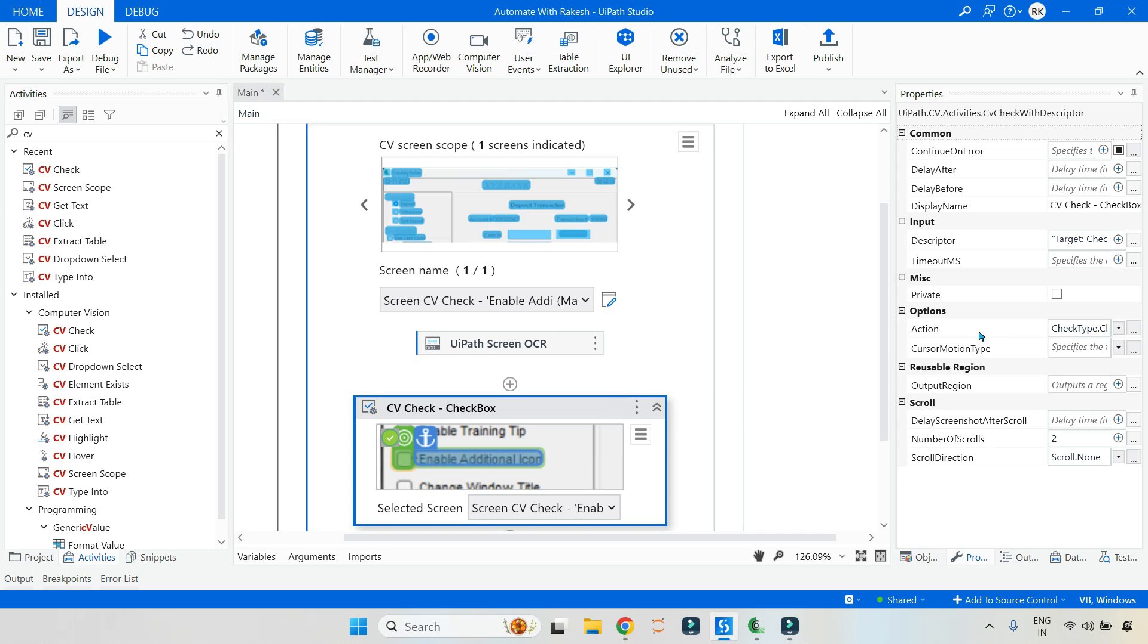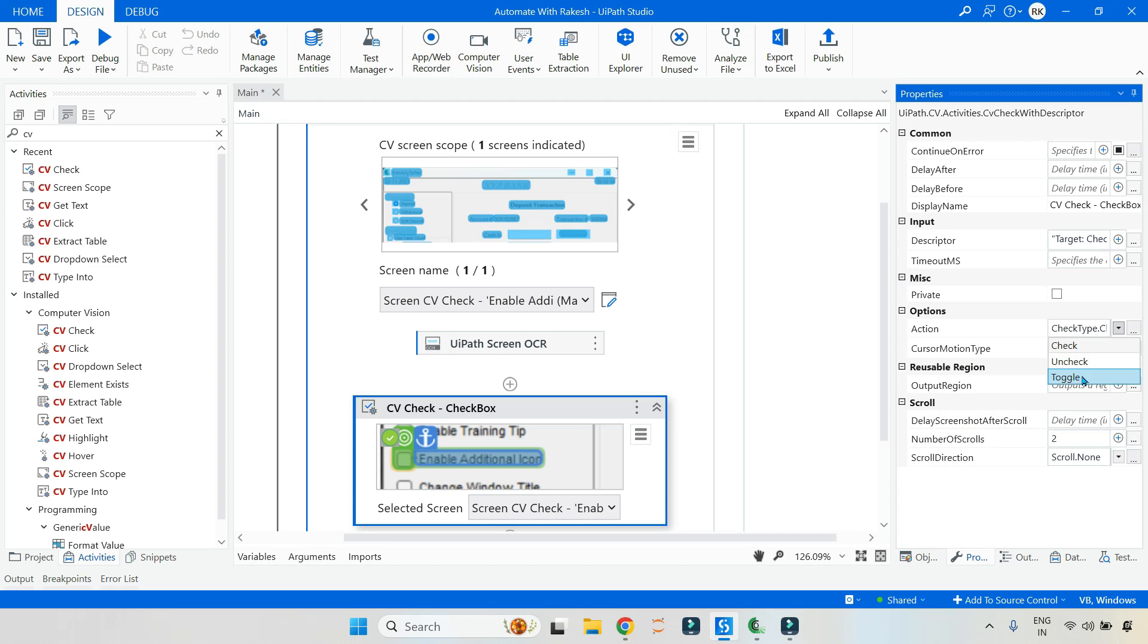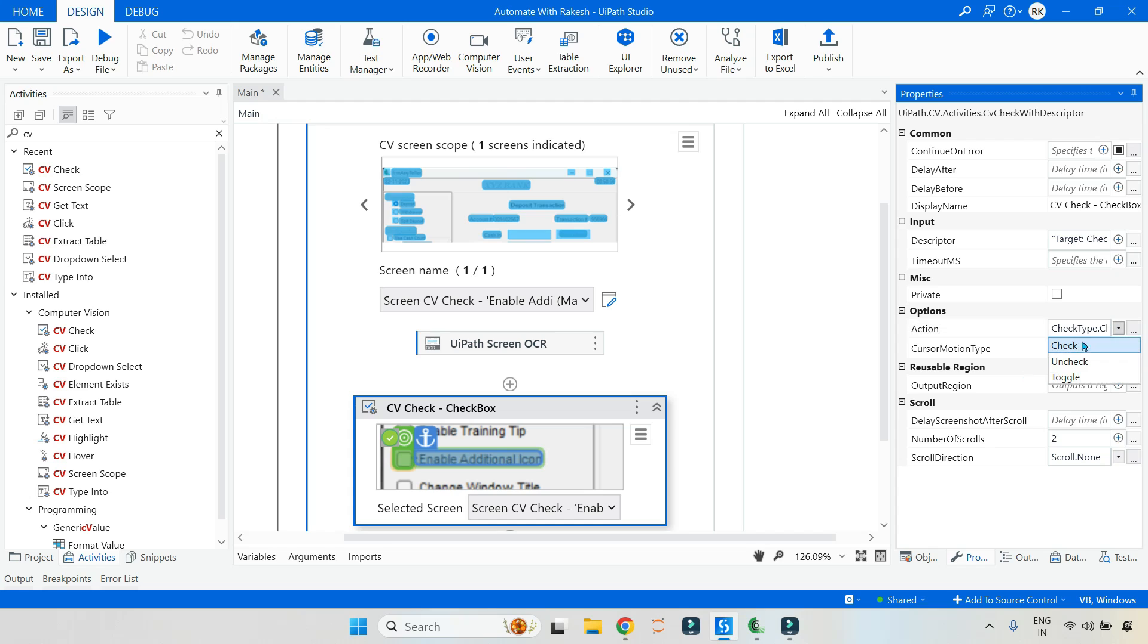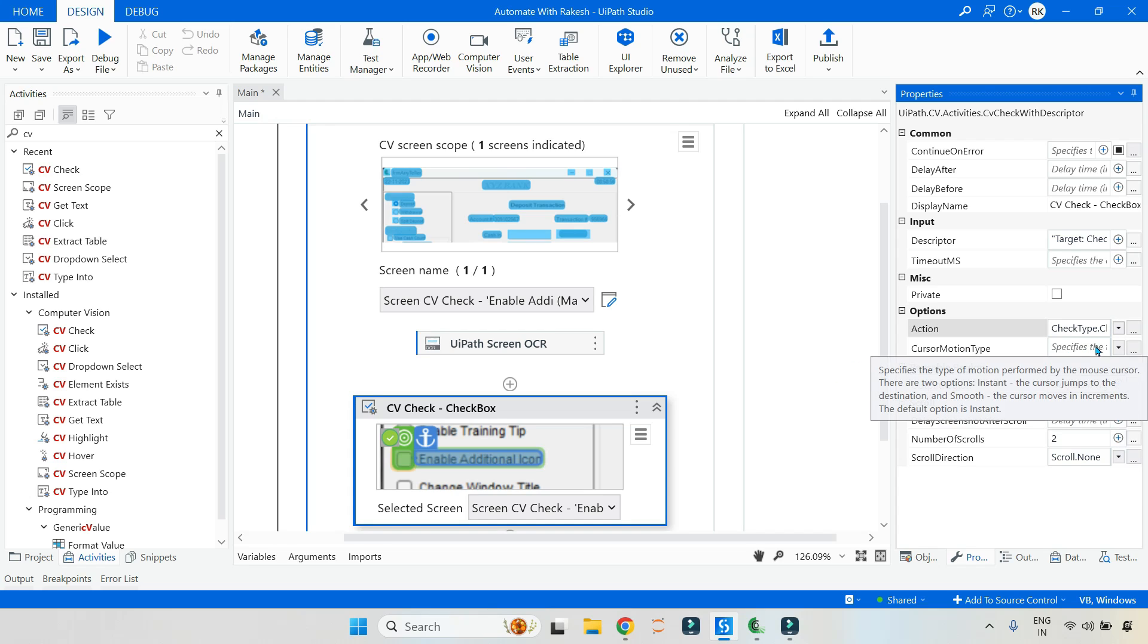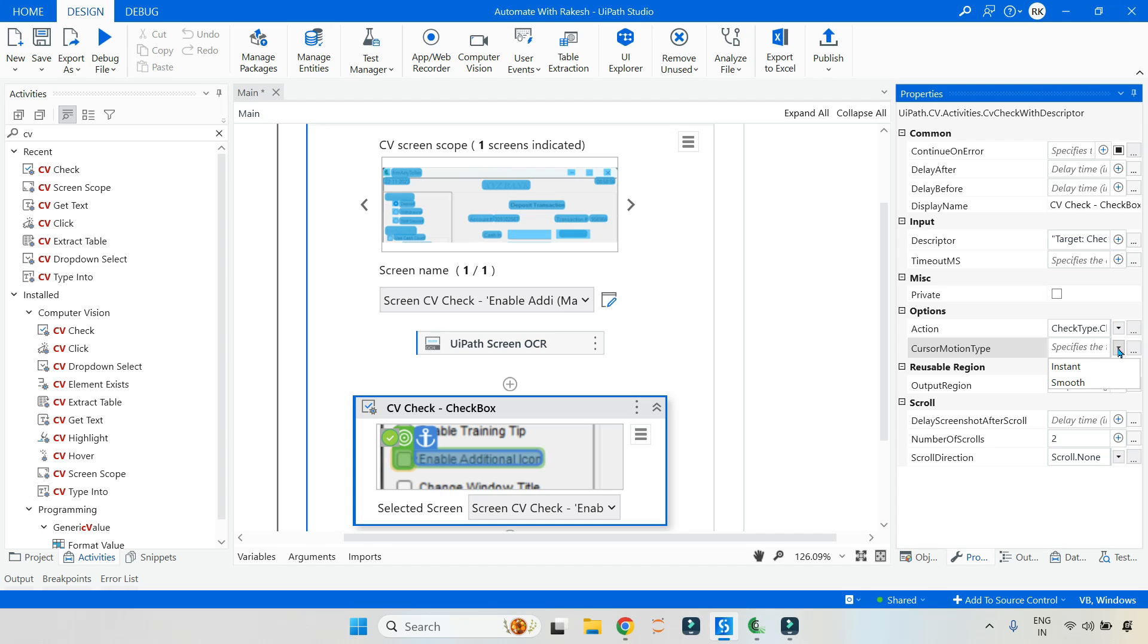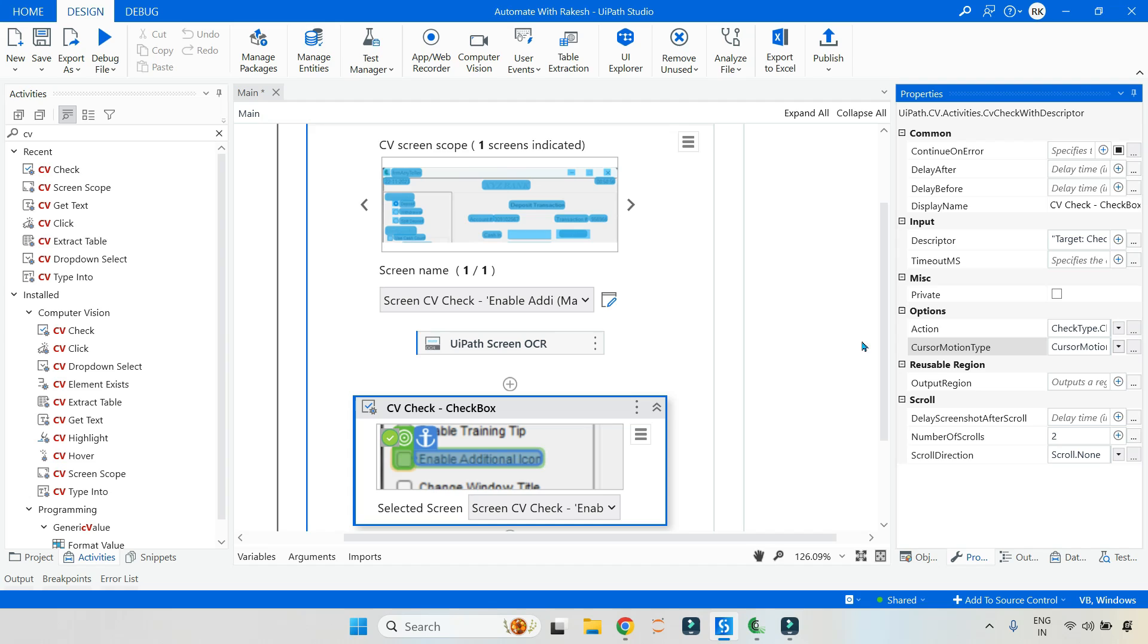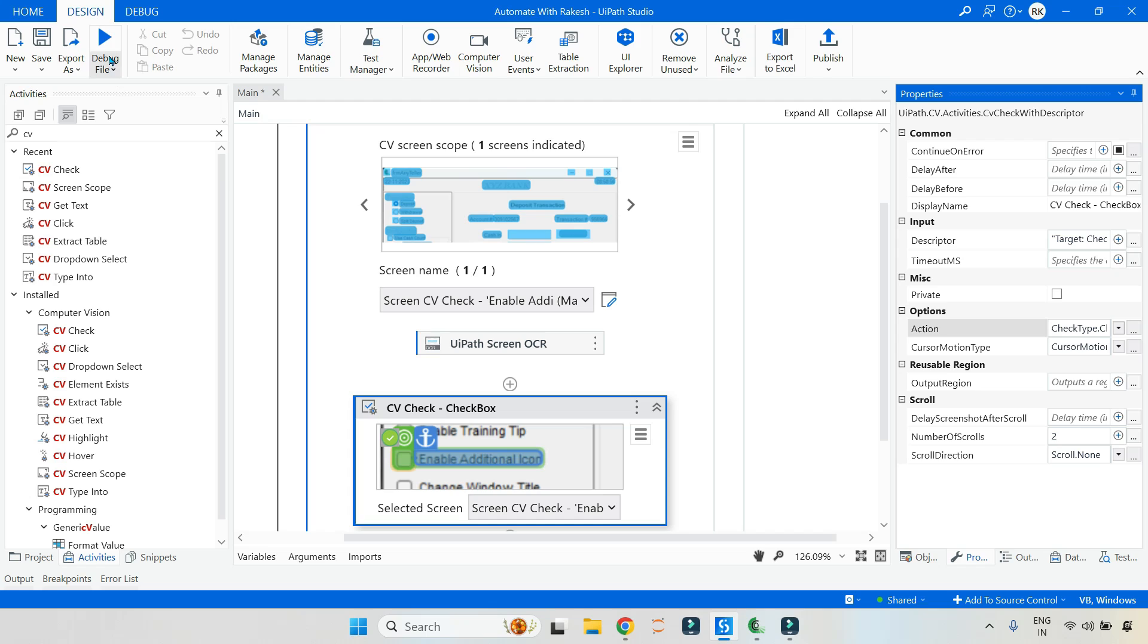Now, on the property, if you see, there is a property called action property. The question is exactly asking around this. Now, out of this three option, which one should you select, which should meet the condition? If it is checked, it should not check it again or uncheck it. If it is unchecked, it should automatically check it. So let me show you, if I go for this check option, what happens? So here I've selected check option and the cursor motion type, this is optional. Here I'm keeping it as smooth for this application so that we can see the mouse movement while it is performing the action. So here I've selected smooth and the important property called action property. Here I've selected check.